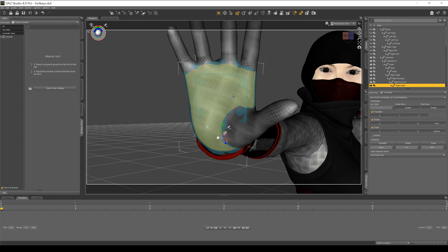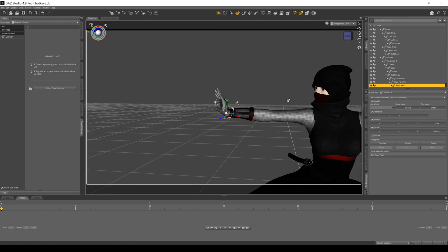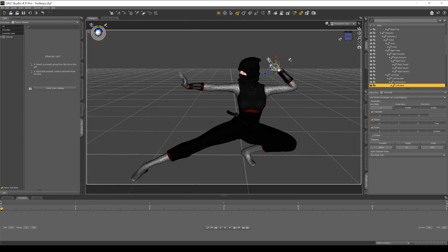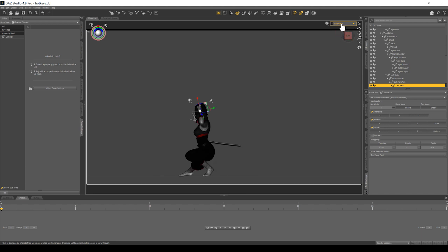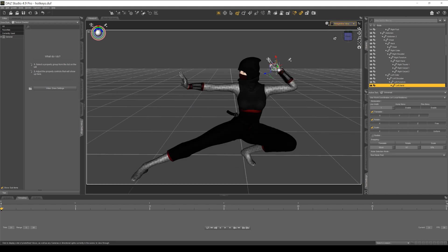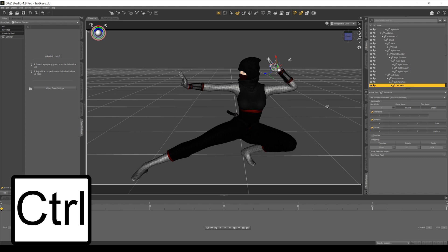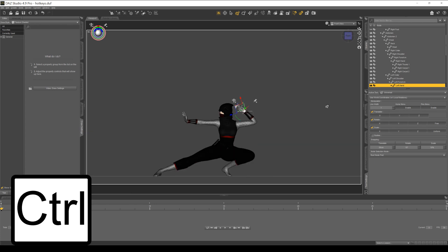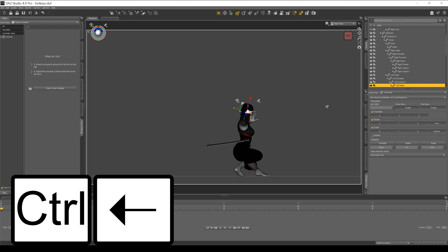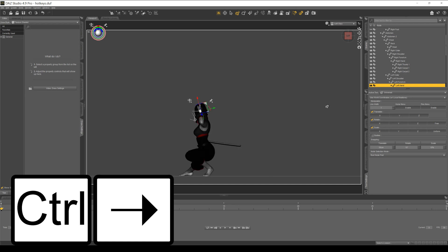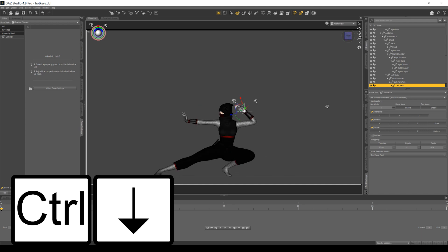Another thing I'm always doing in posing and animating is switching in between my views here, but I don't want to be going up and toggling through these individually. A quicker way is just to hold down CTRL and use your arrow keys. So here's left, right, up is back view and down is front view.